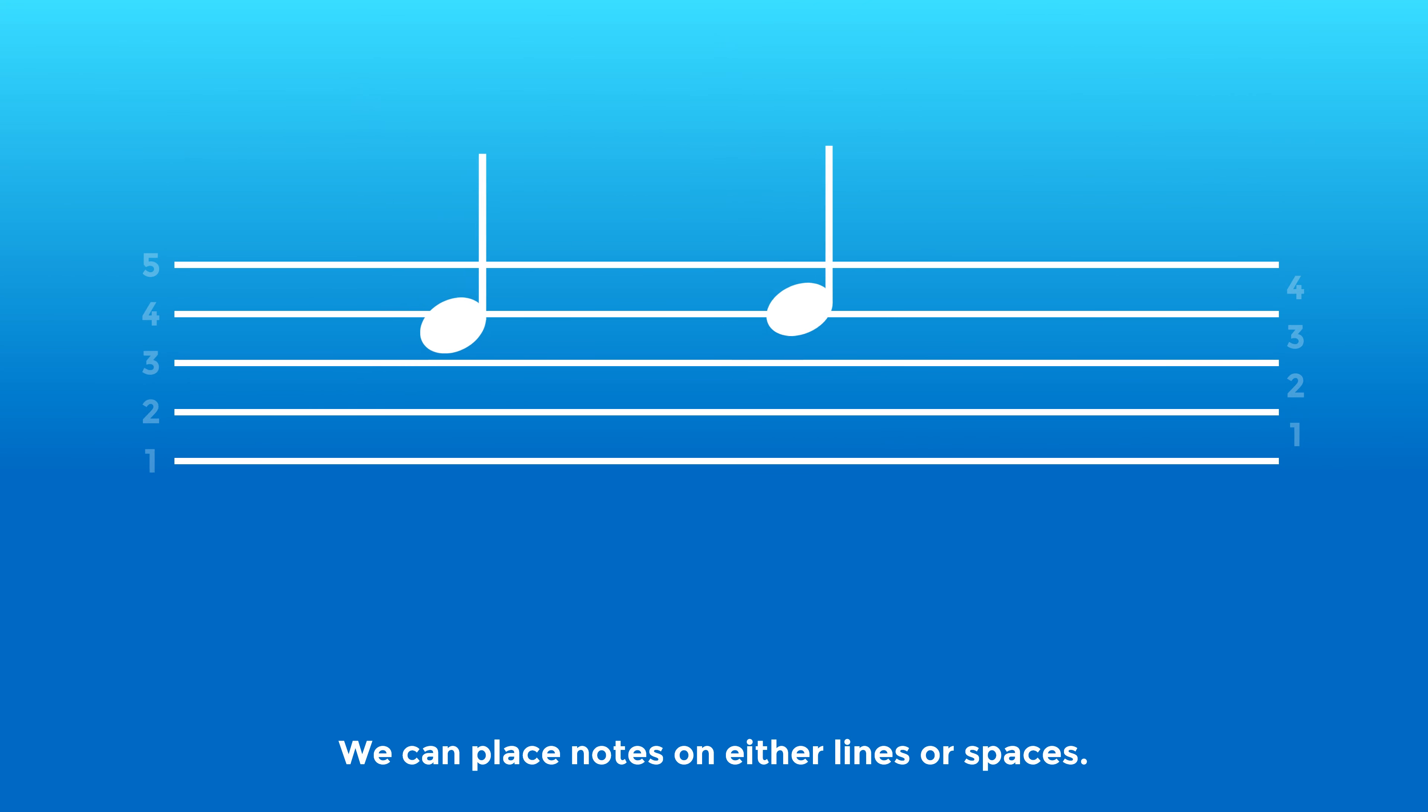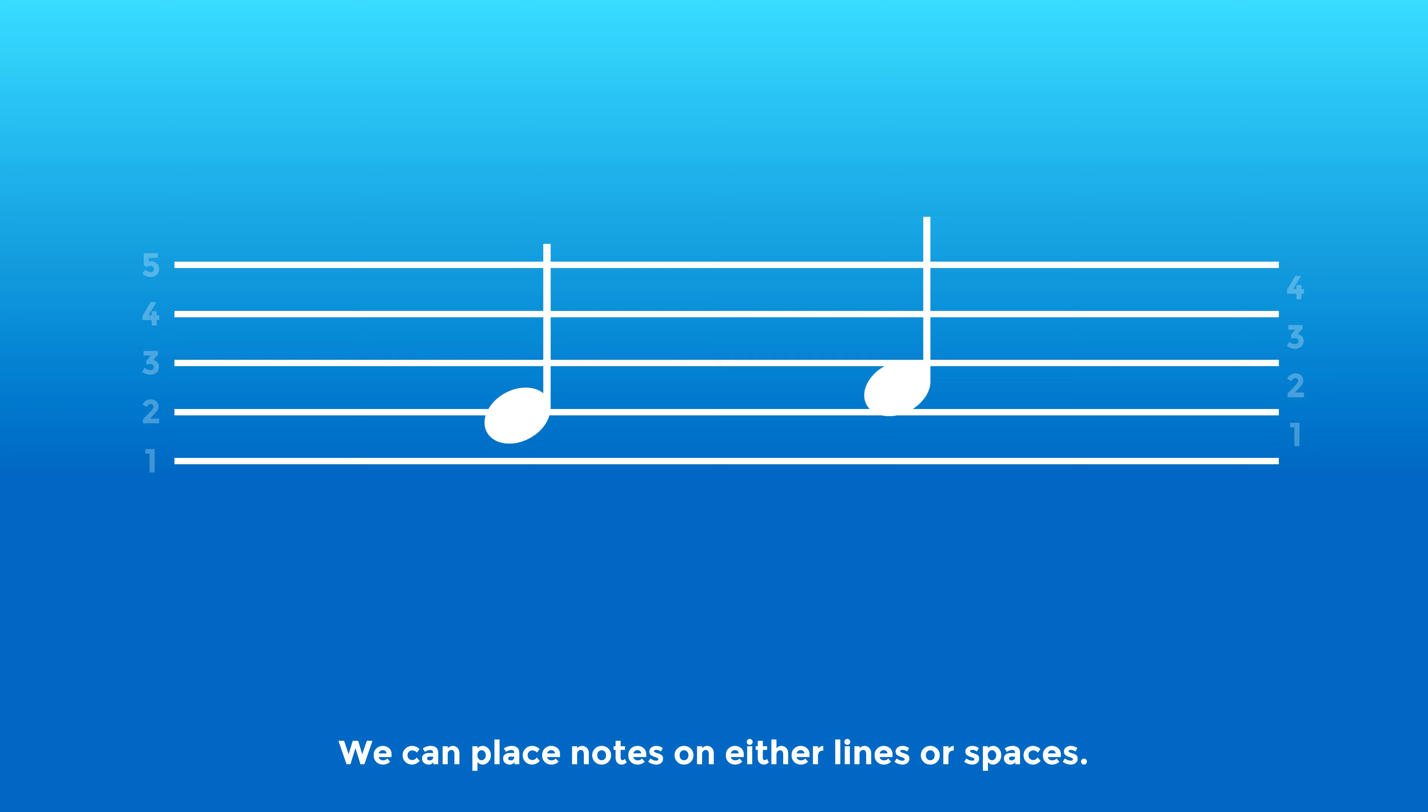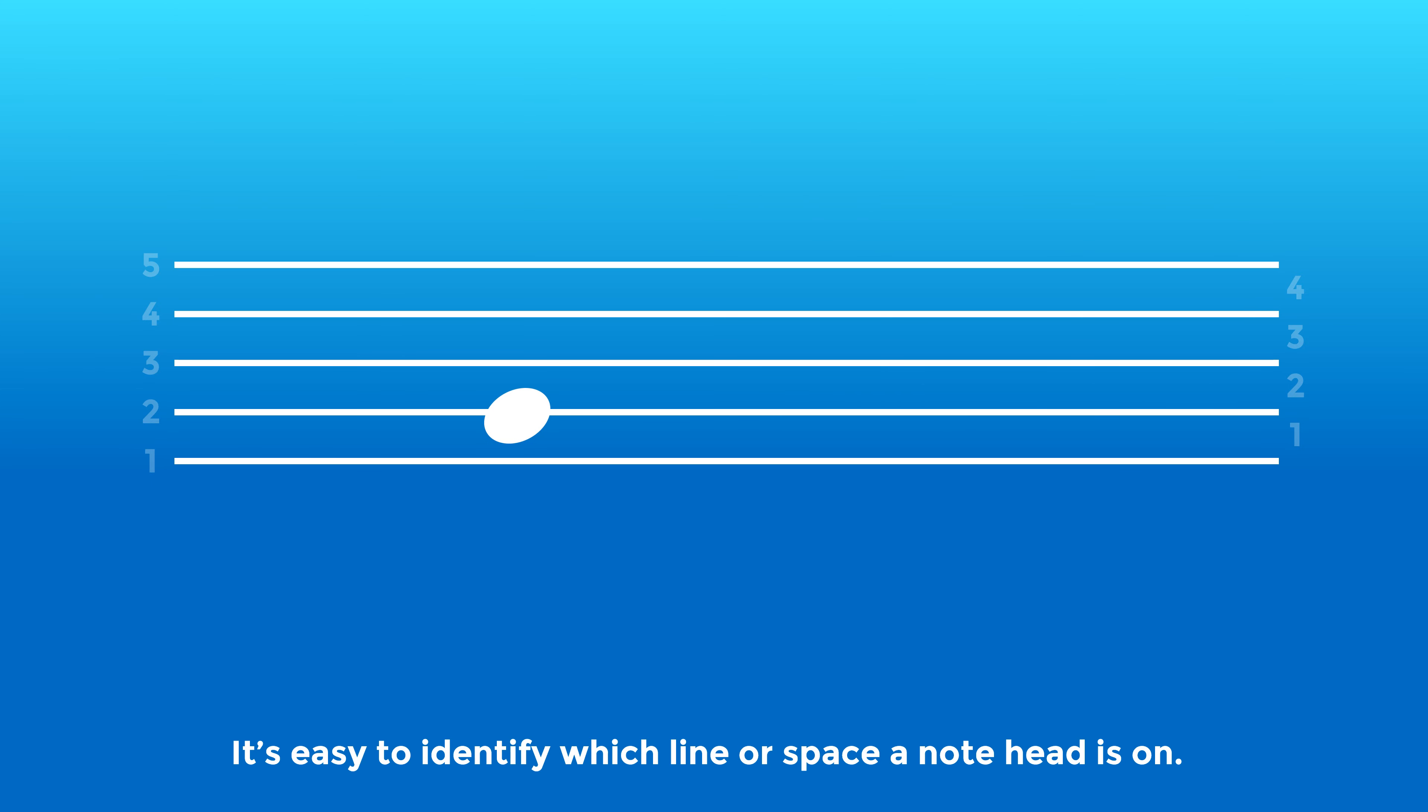We can place notes on either lines or spaces. Let's remove the stems for now, leaving only the note head. It's easy to identify which line or space a note head is on.